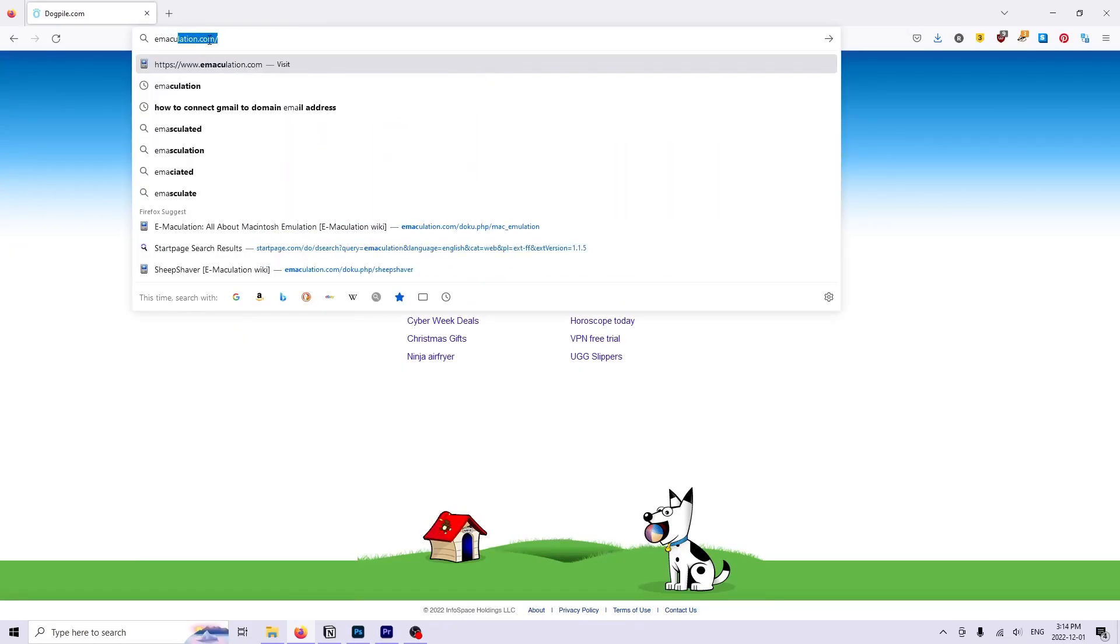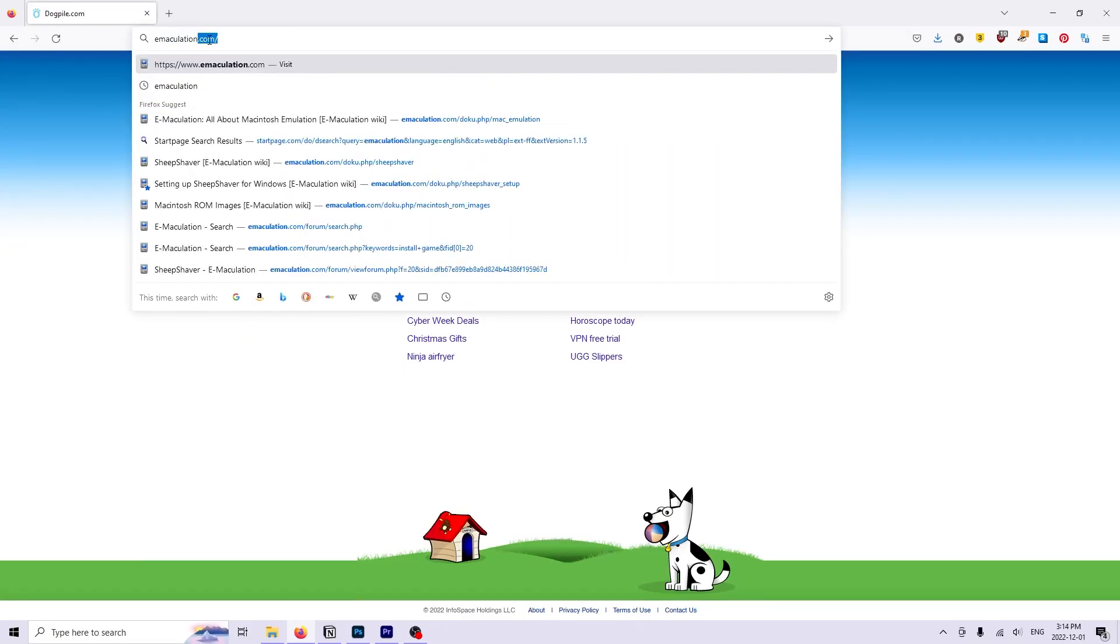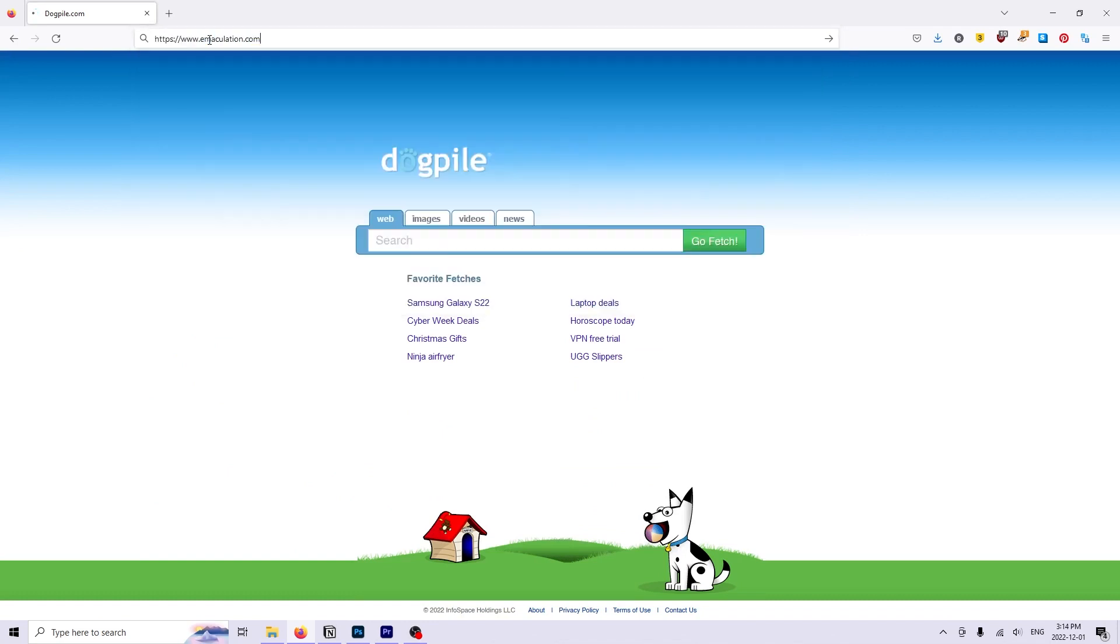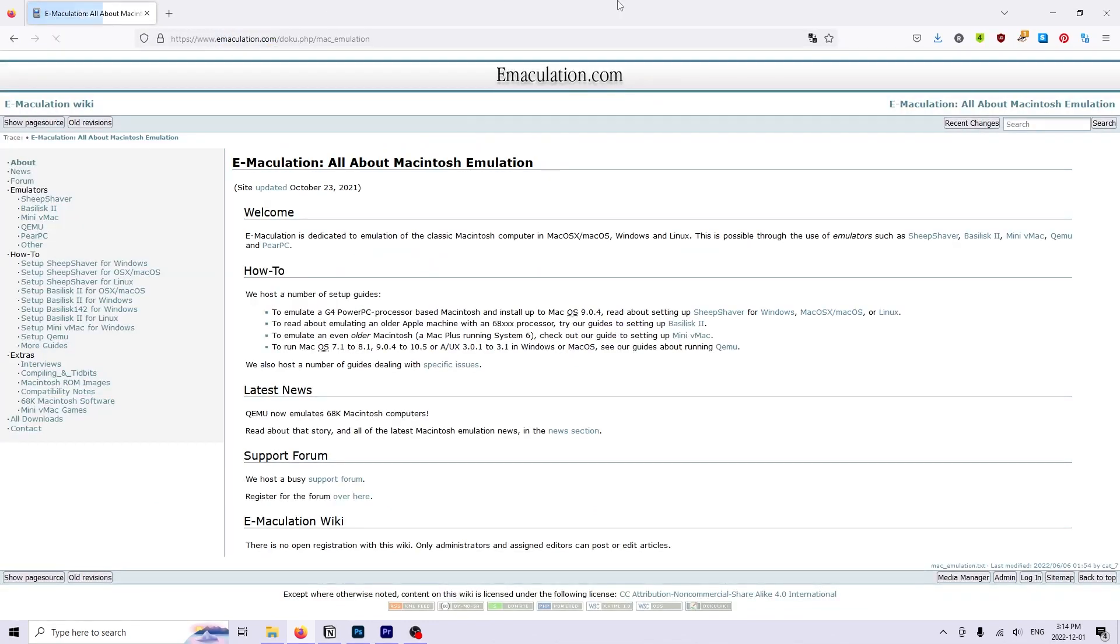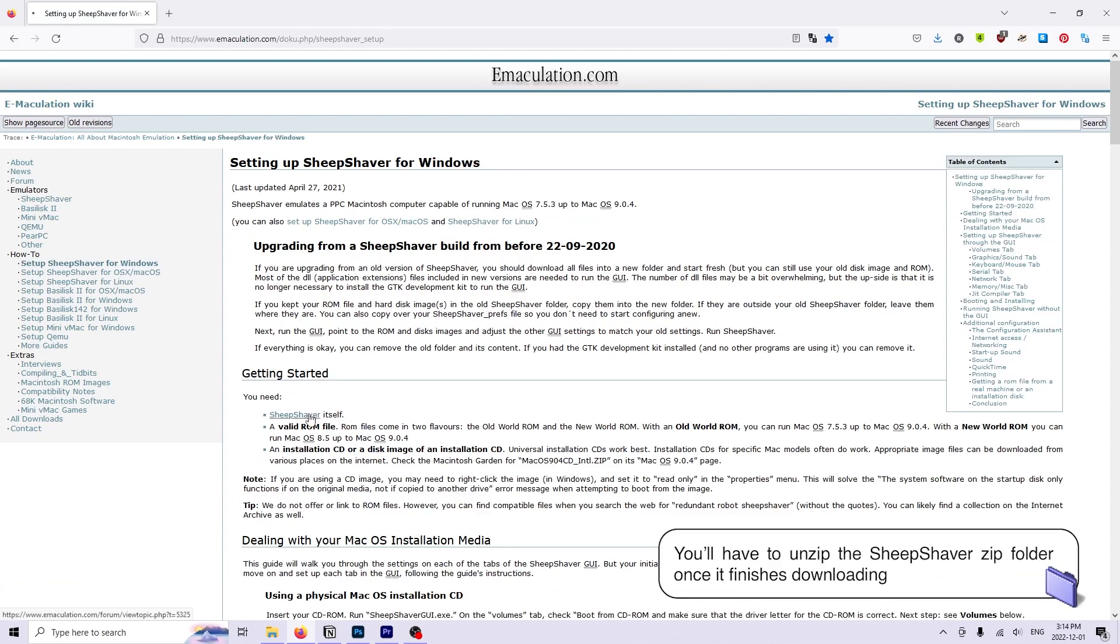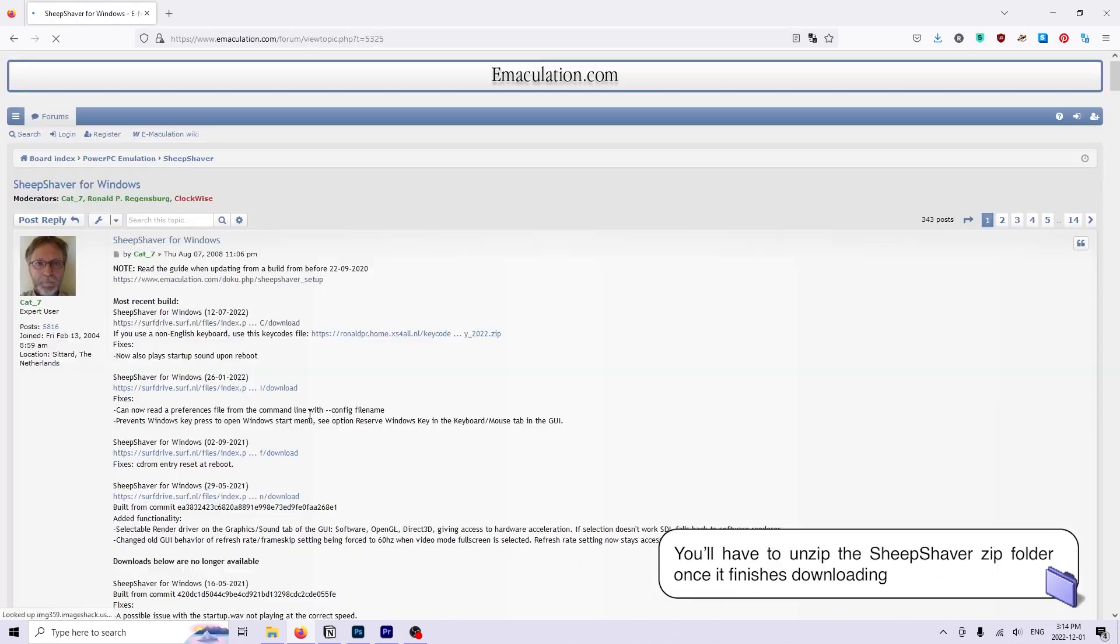A disk image is a file that contains everything a physical disk would. You can find the SheepShaver download on this quaint forum at the Emaculation site. The product presentation here isn't very fancy and if that freaks you out a little bit I encourage you to just do some research yourself and make sure you feel comfortable downloading all this before you do so.